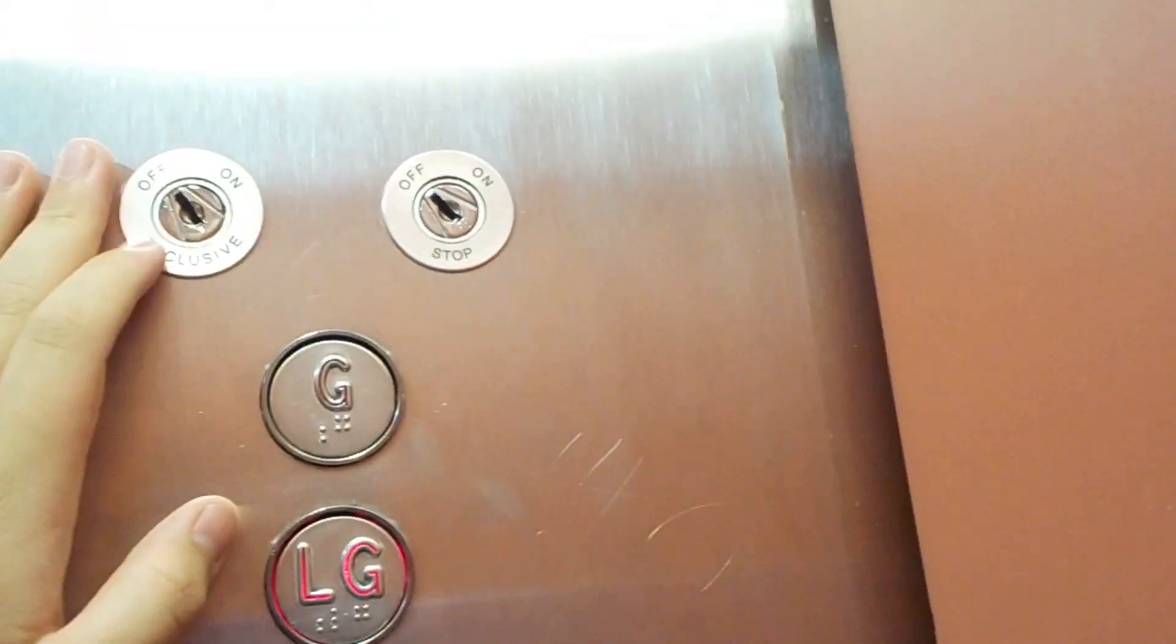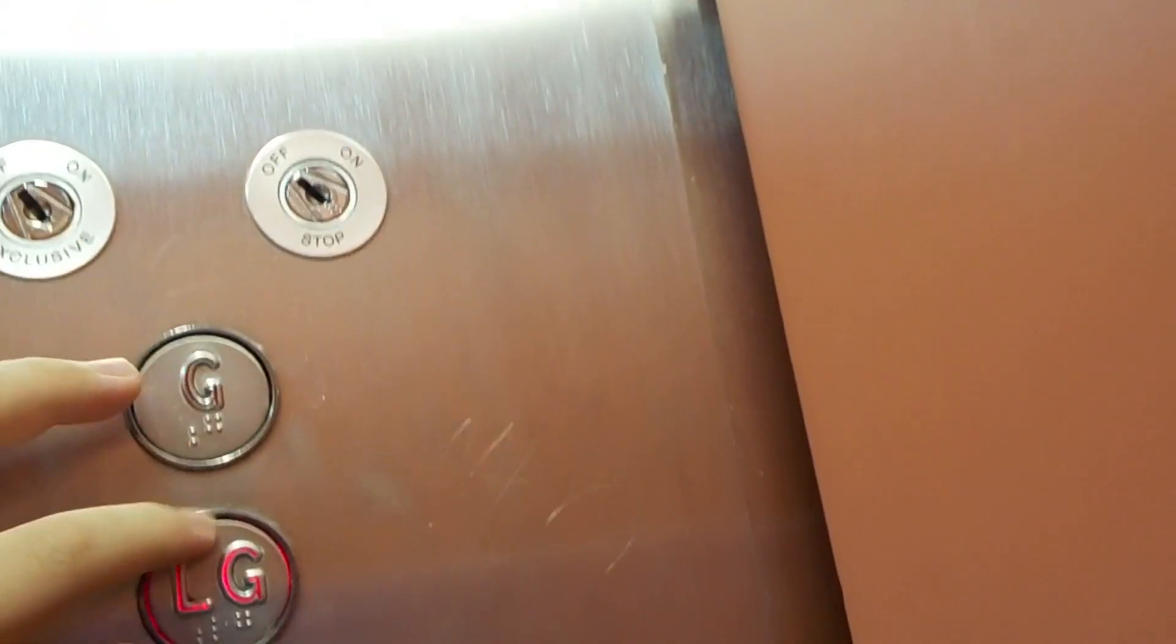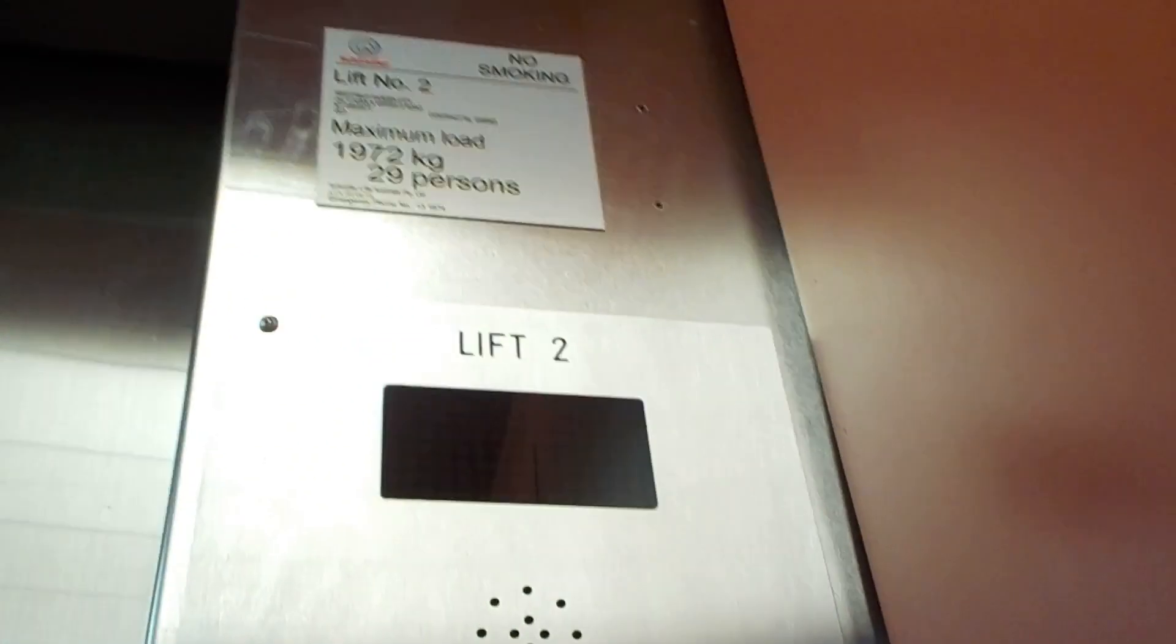For some reason a lot of elevators in Australia have both a shaft key and a secure key. This one has been modernized by Schindler, partially. Contract number 2450953. We'll end this on ground floor.